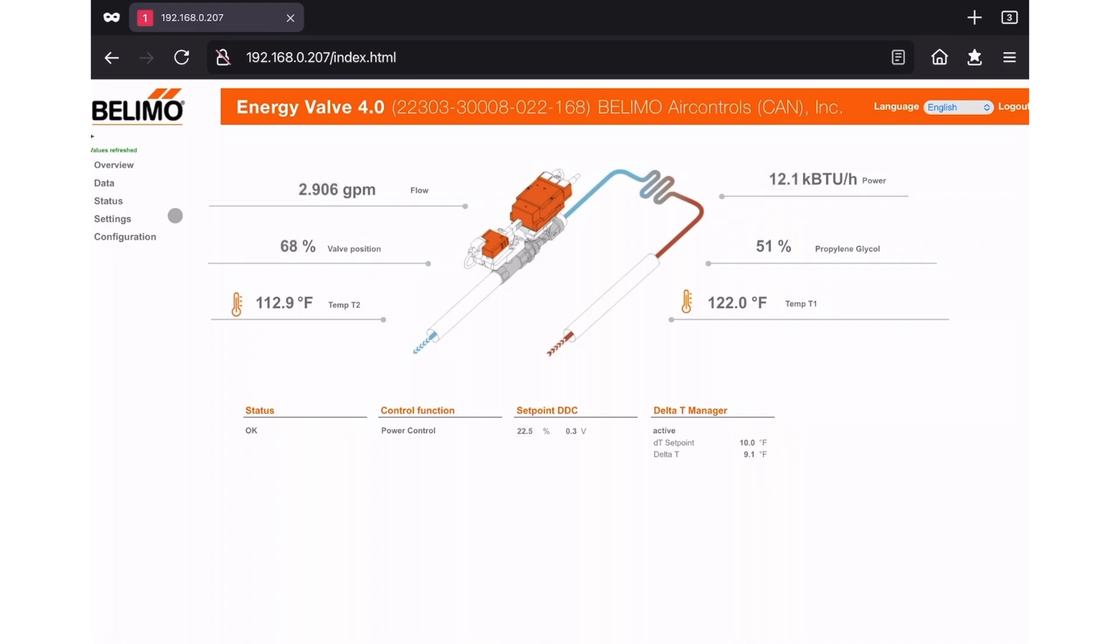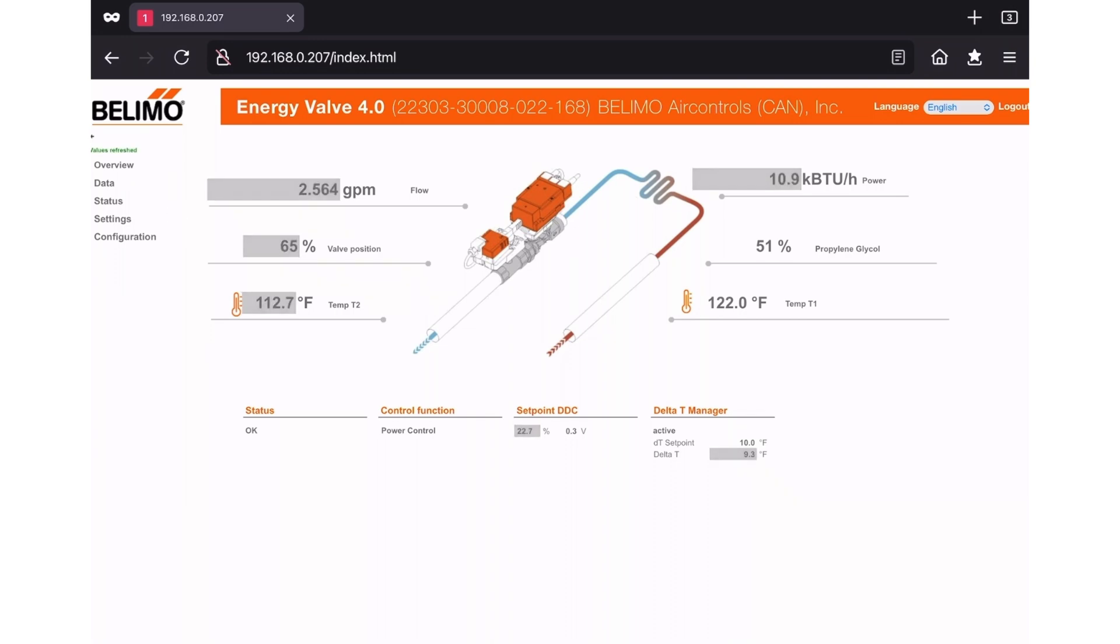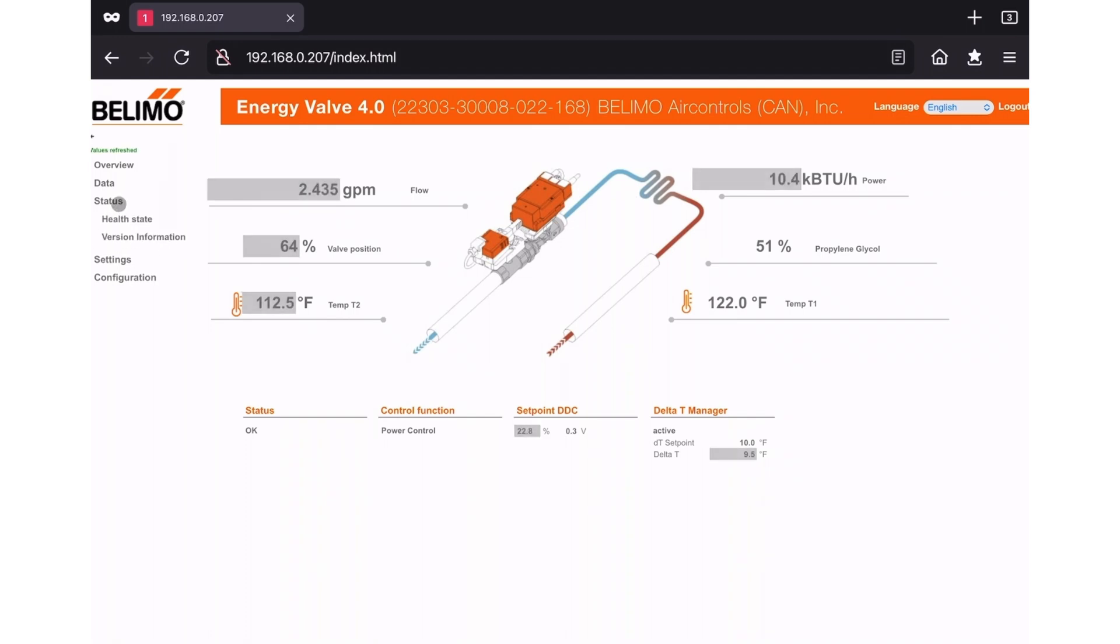Once you're logged in, you will see the overview page, and on the left hand side is the menu structure. Now we'll need to determine the current hardware and software version. On the left hand menu, first click status to expand the status menu, and then click on version information.